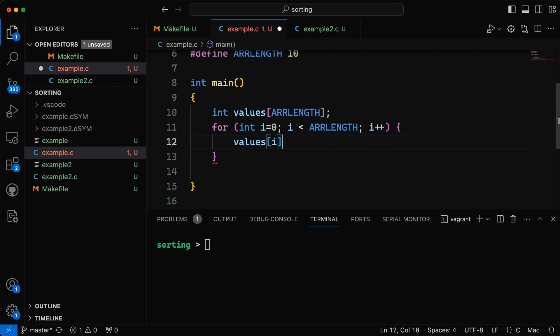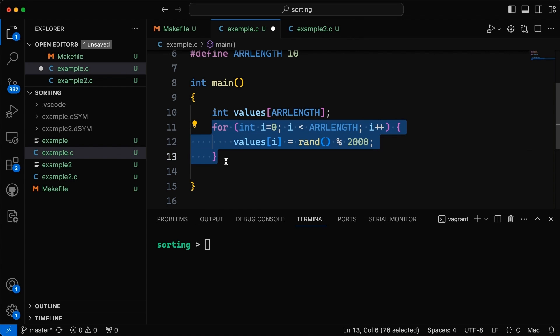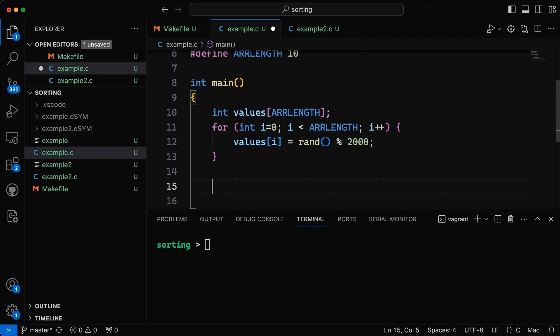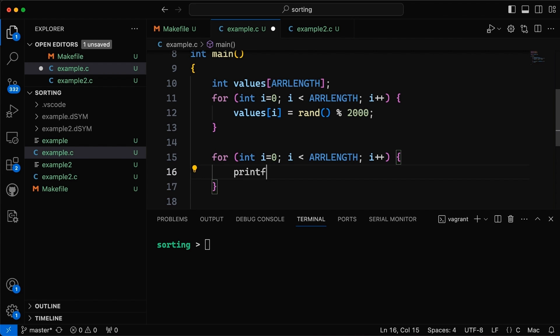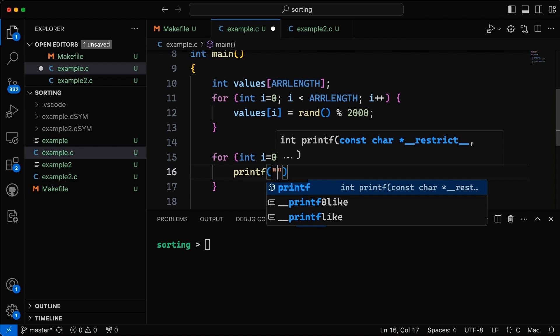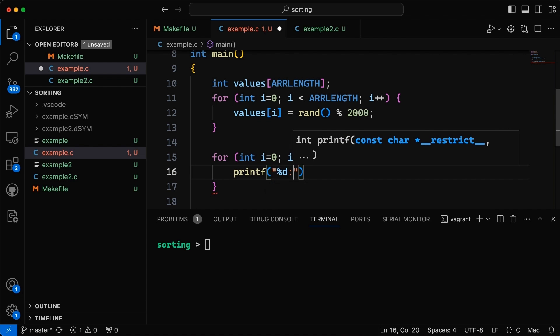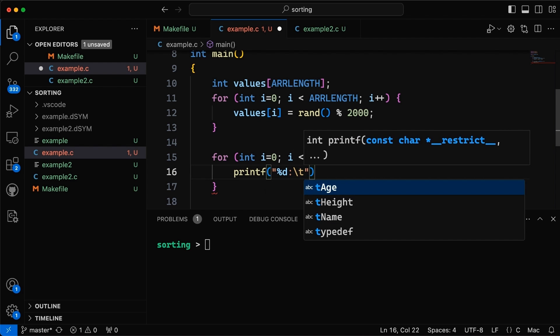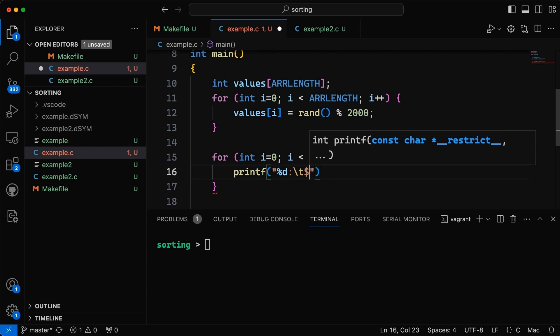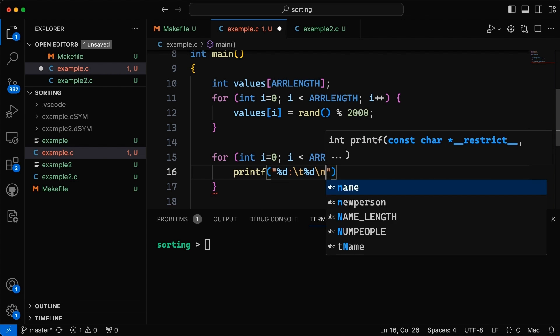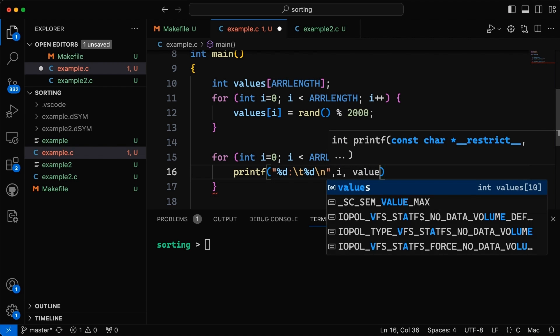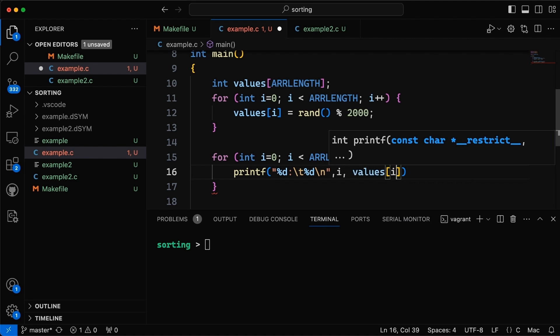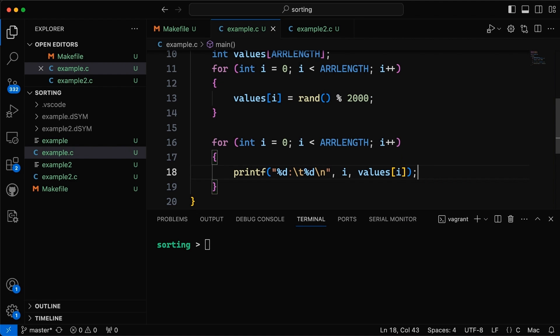So what I'm going to do is make two for loops and i equals zero, i less than array length, so we'll go through the whole thing, i plus plus, and all we're going to do here is set our values. So we'll set the i-th value and we're going to set it equal to a random number somewhere between zero and 1999. And then let's come down here and let's make a second for loop. I'll explain why there's two for loops in a minute, but we come down here and we'll just say printf and let's print out the index. So percent d and then a tab character and another percent d and a new line. And so we're going to print out i and then we're going to print out the i-th value.